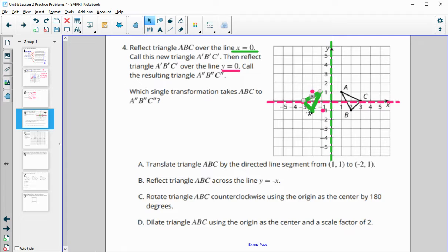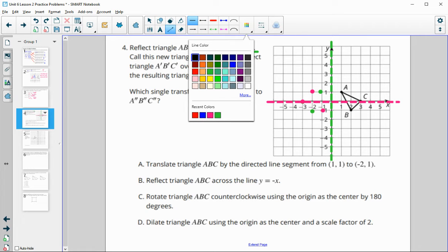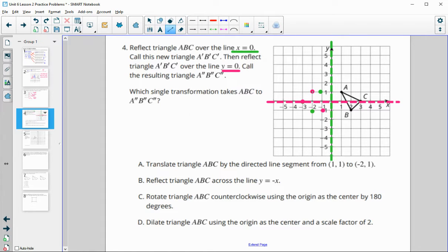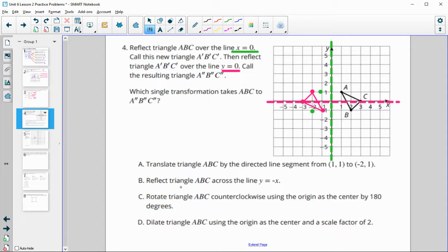So here's our new triangle. What one motion would have taken us from the original black one to this pink one? That looks like it's going to be a 180-degree rotation. Rotate the triangle clockwise using the origin 180 degrees.